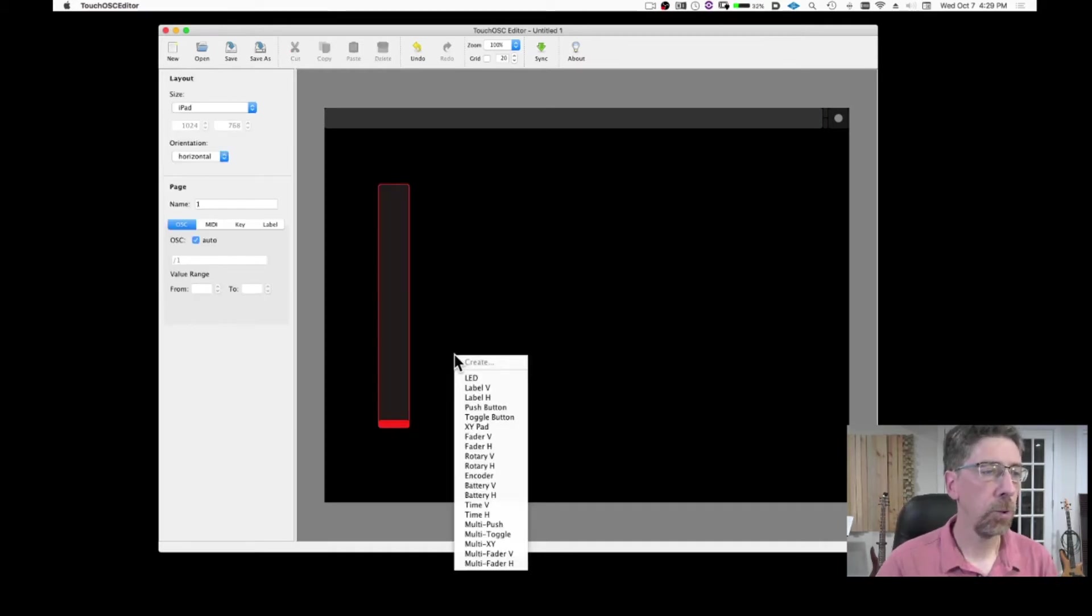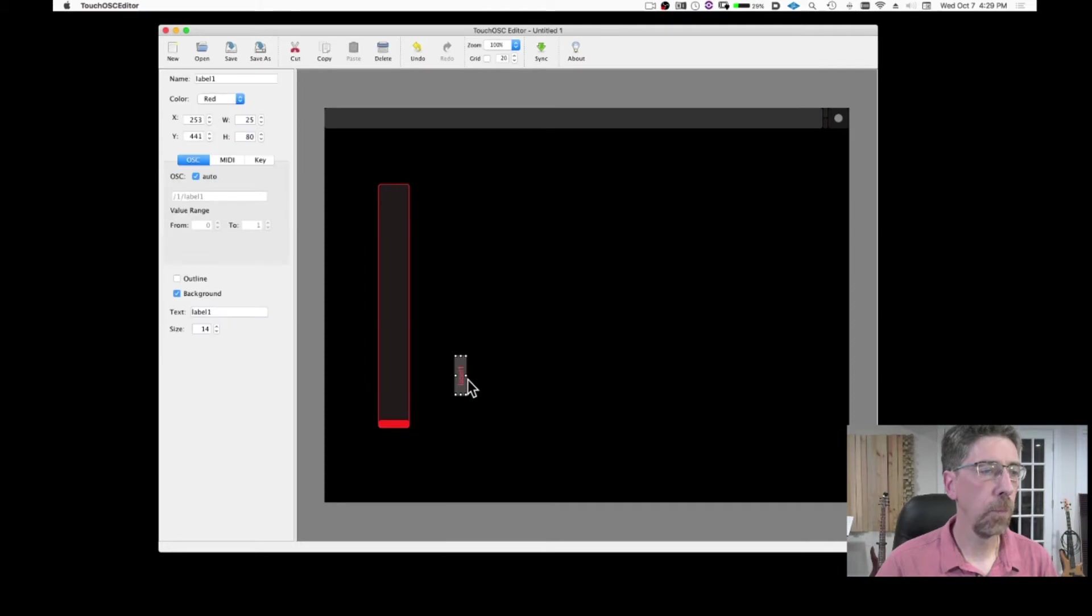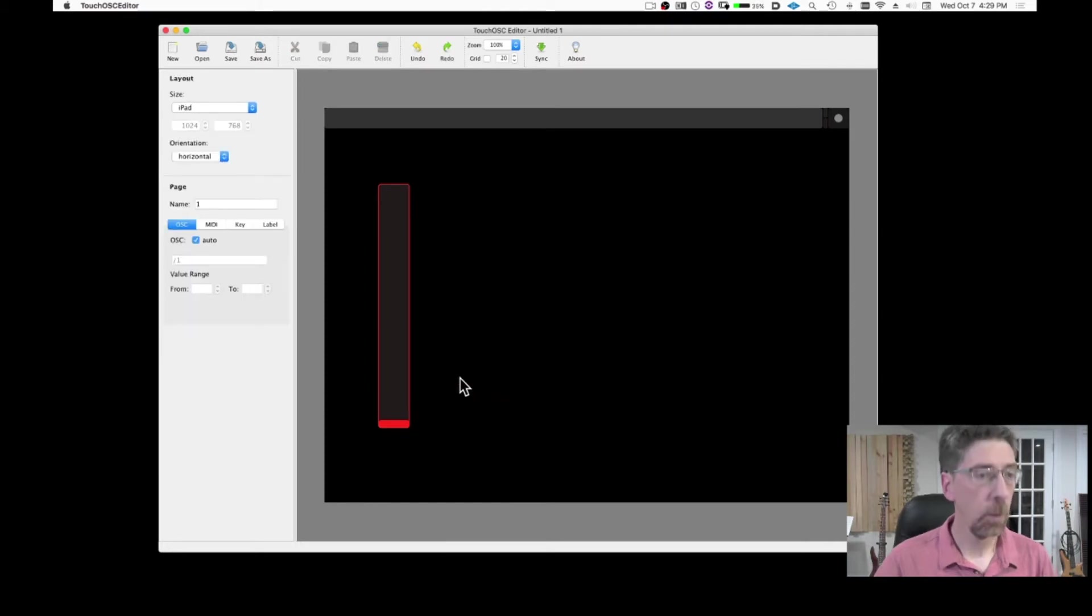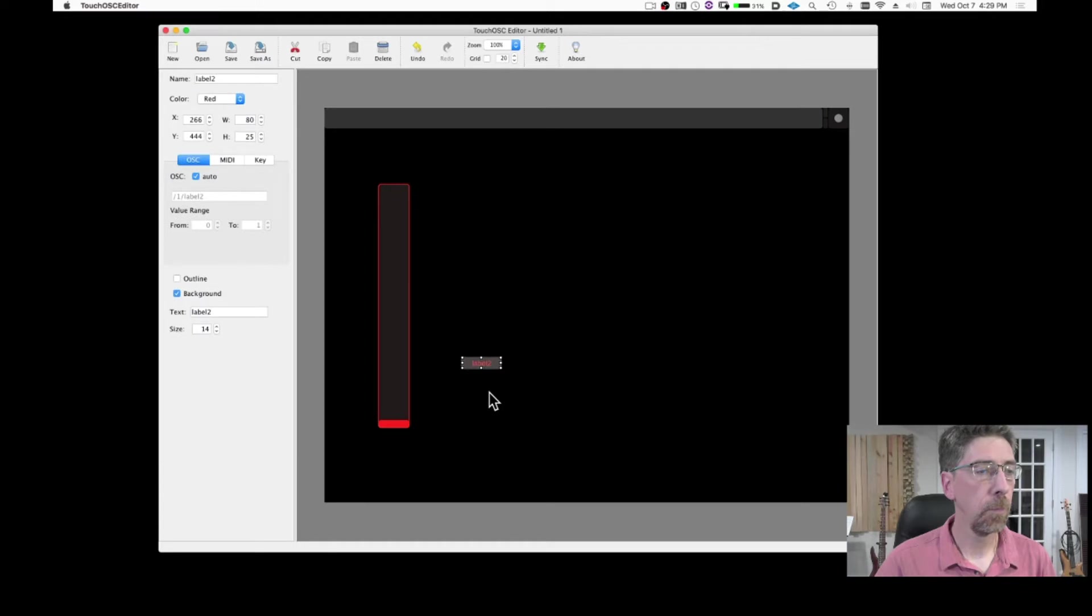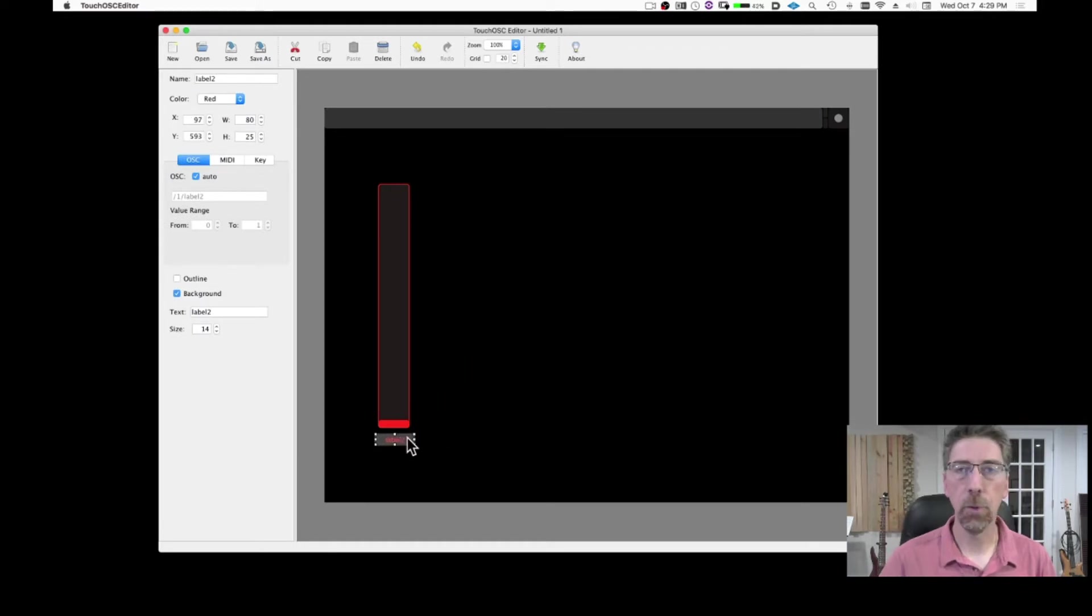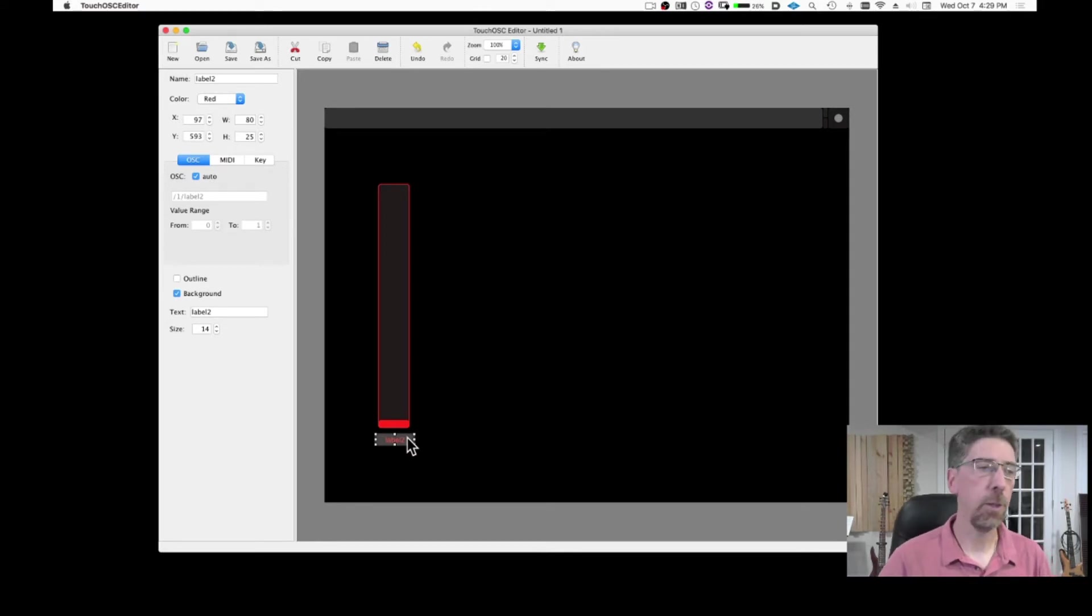And then I'm going to add also a label. This will allow me to identify what that fader is doing, which type of message that fader is going to send.